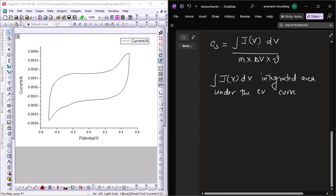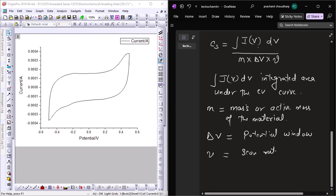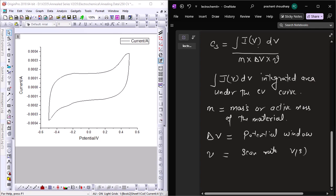In this formula, m equals the active mass of the material, ΔV (capital V) is the potential window, and small v represents the scan rate, typically measured in volts per second. The potential window is V2 minus V1. So we know everything about the formula; we just need to find the area under the curve from the CV diagram.